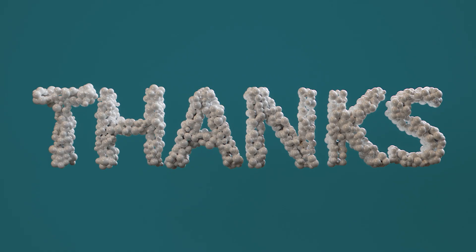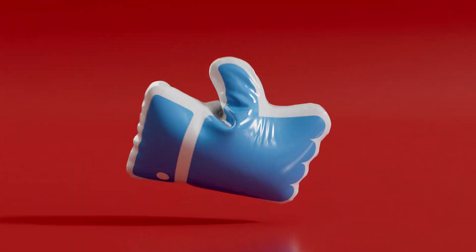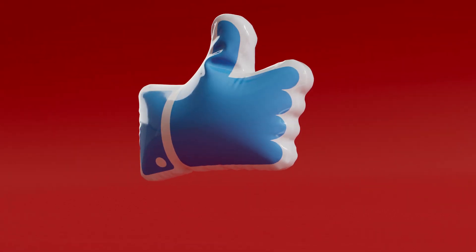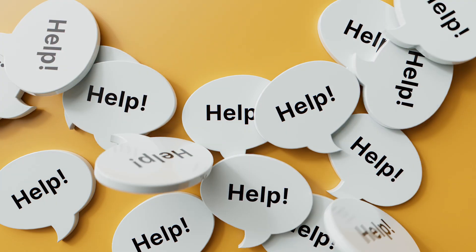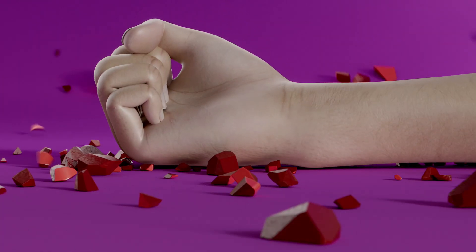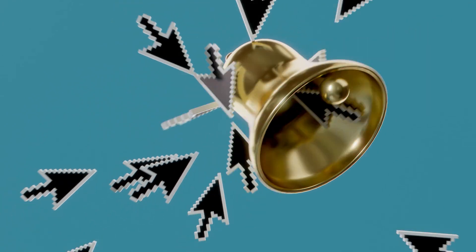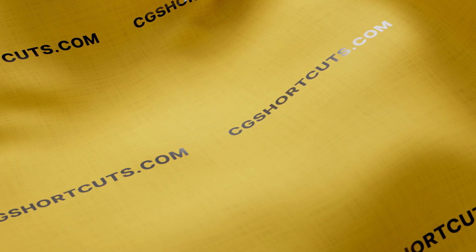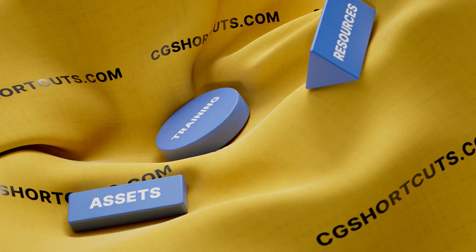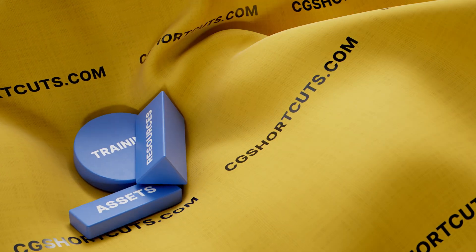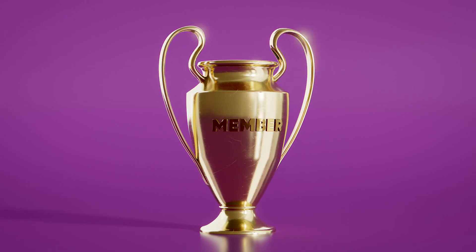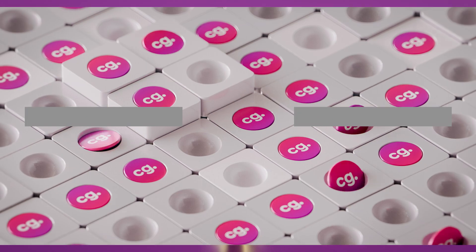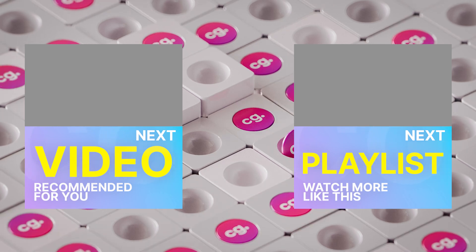Thanks for watching. If you found this video useful, give it a like so we know what to make next. Or just let us know what you need help with down in the comments. Don't forget to smash that subscribe button and click on the bell to be notified when we post new videos just like this one. You can find loads of CG training, assets and resources on our website, cgshortcuts.com or become a member to access exclusive premium content. That's it for now. Here's a few more videos you might like.